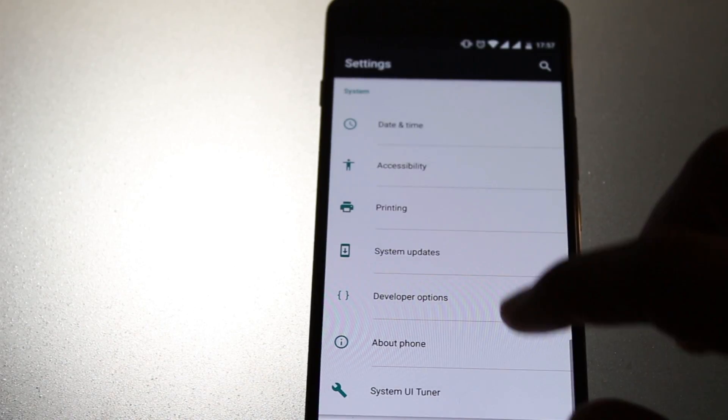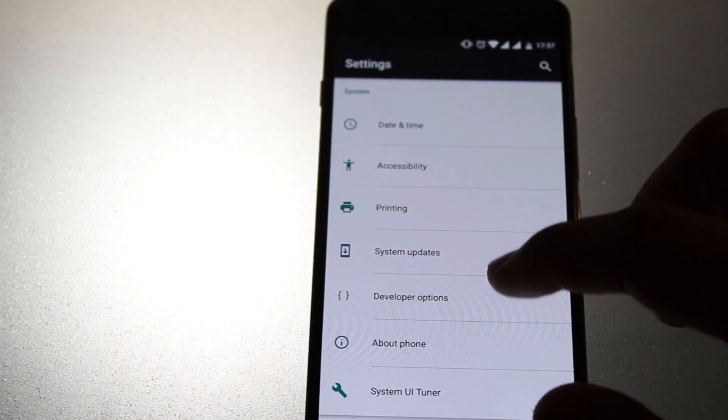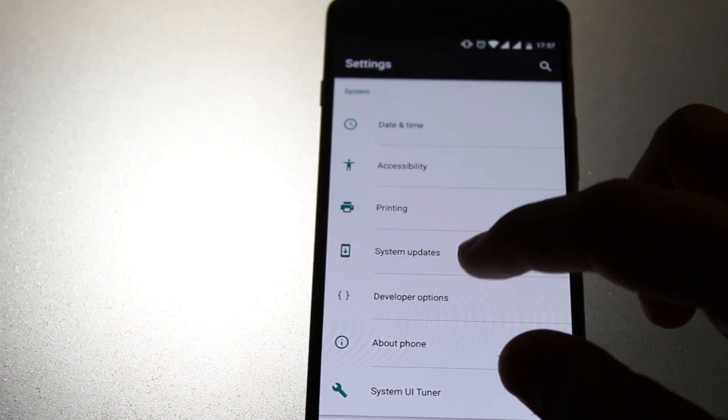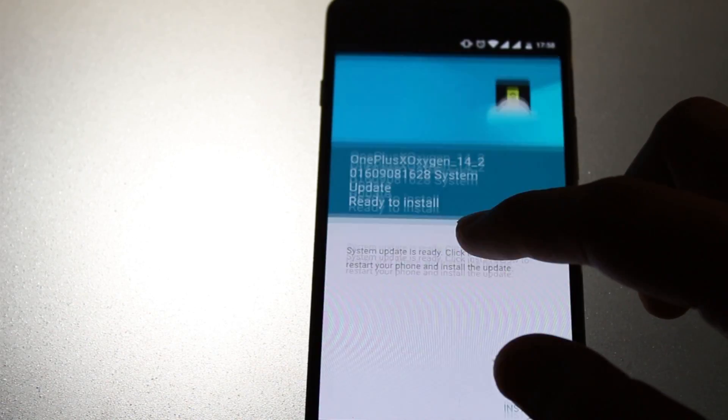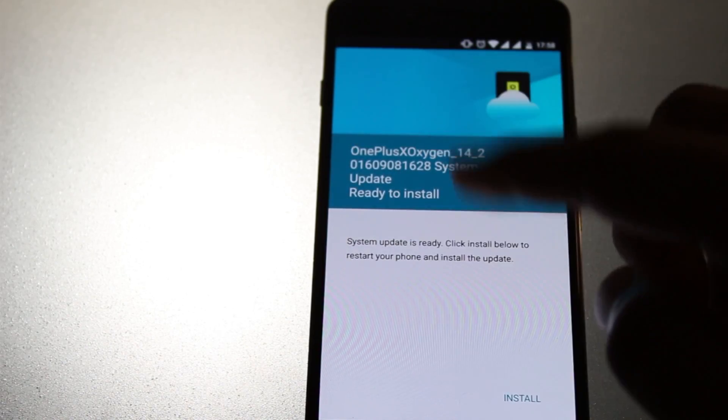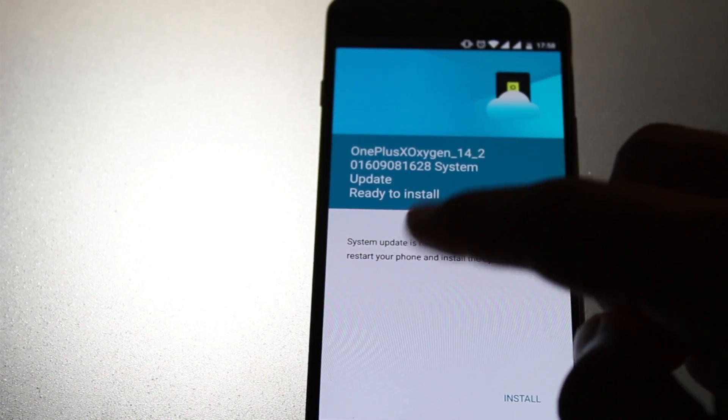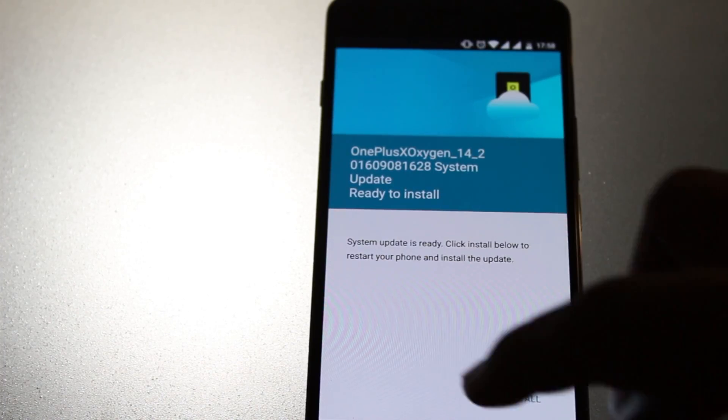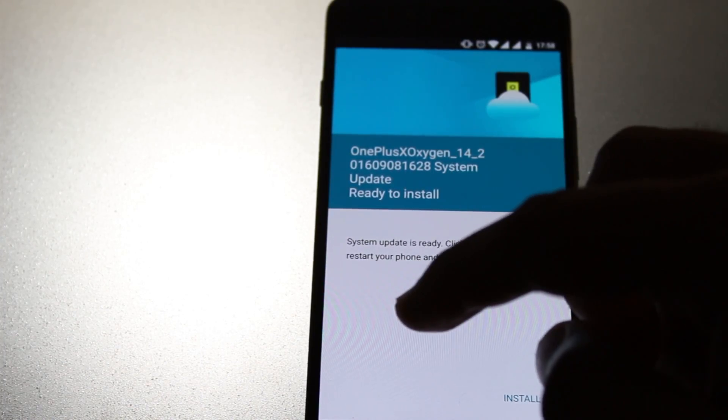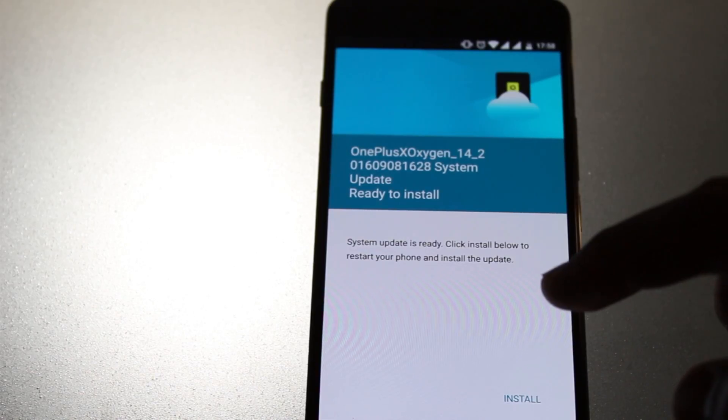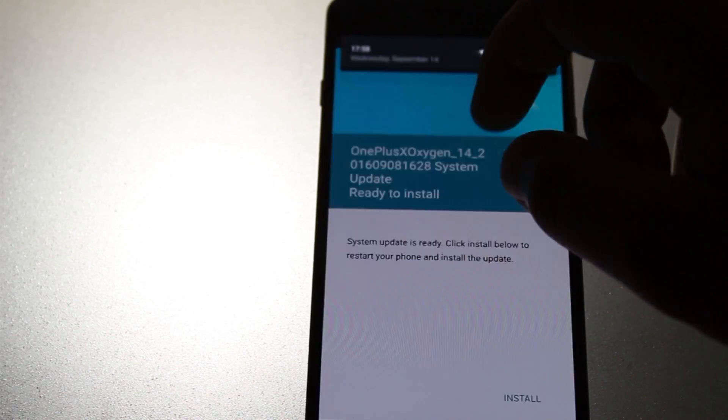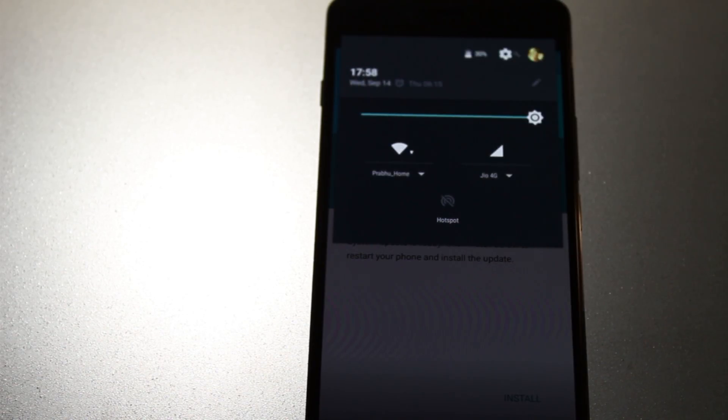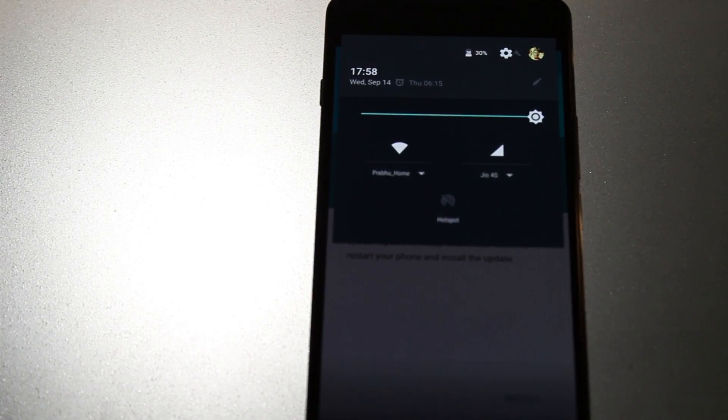Let's move on to the system updates. As you can see, we have the OxygenOS ready to install. The changelog is not here but I'll give it in the description box down below. Just got the OTA, that is 14th of September 2016.